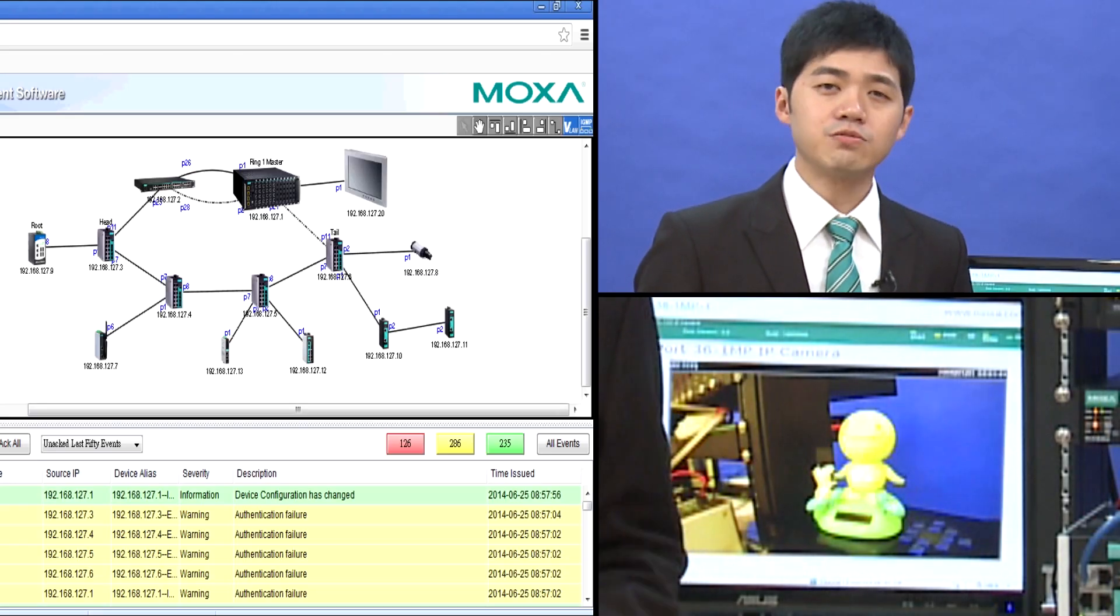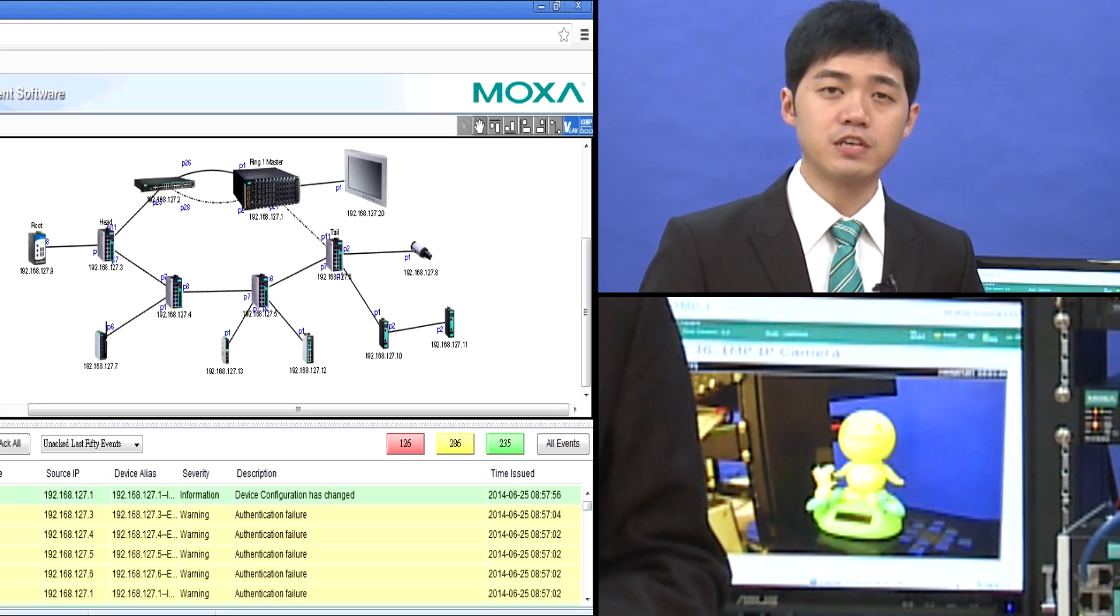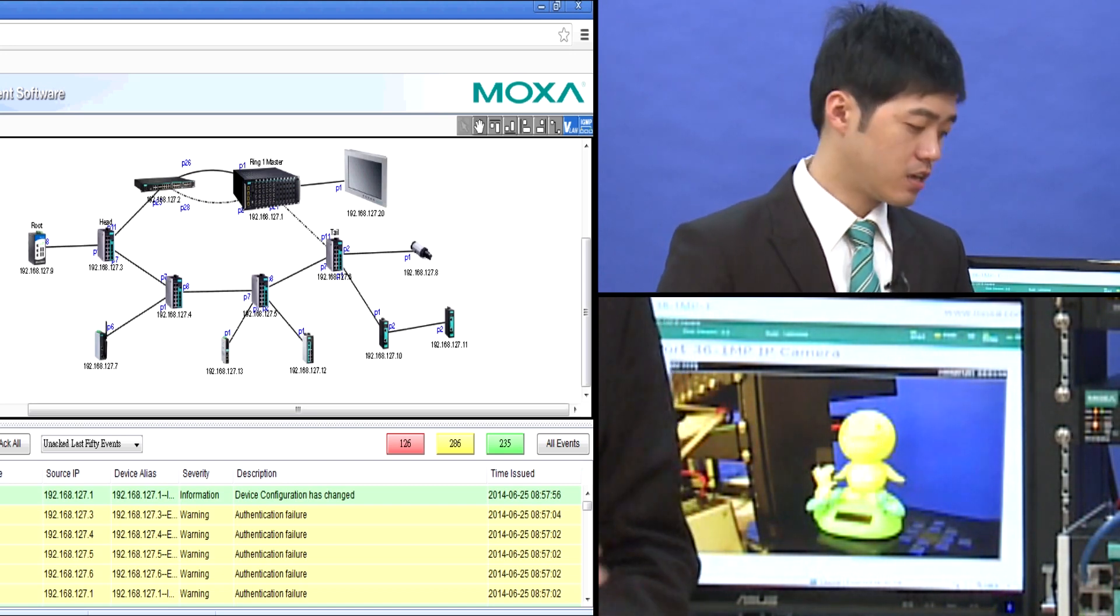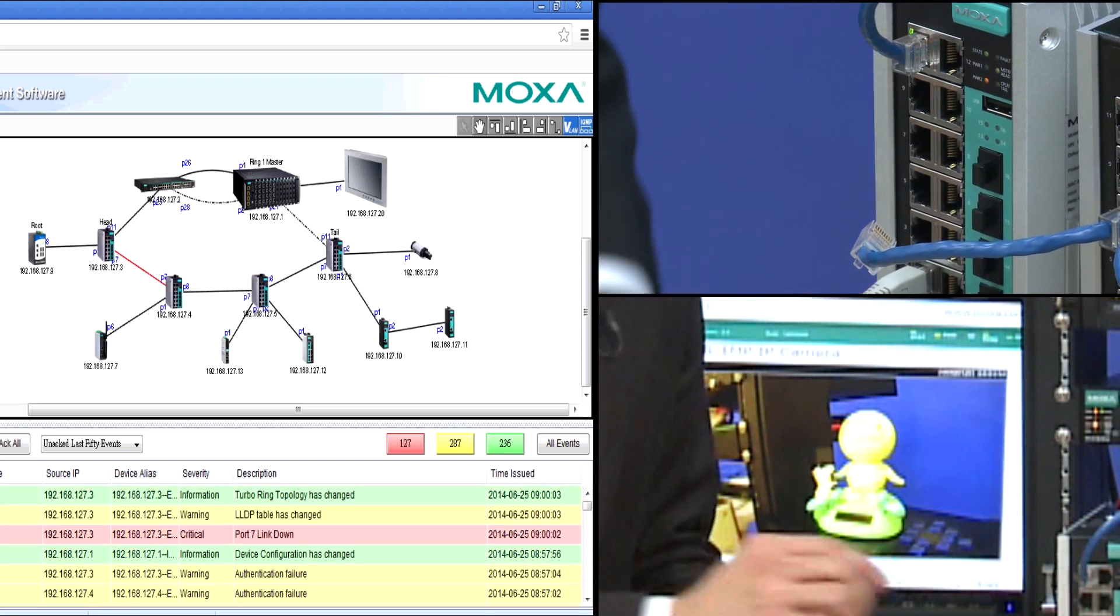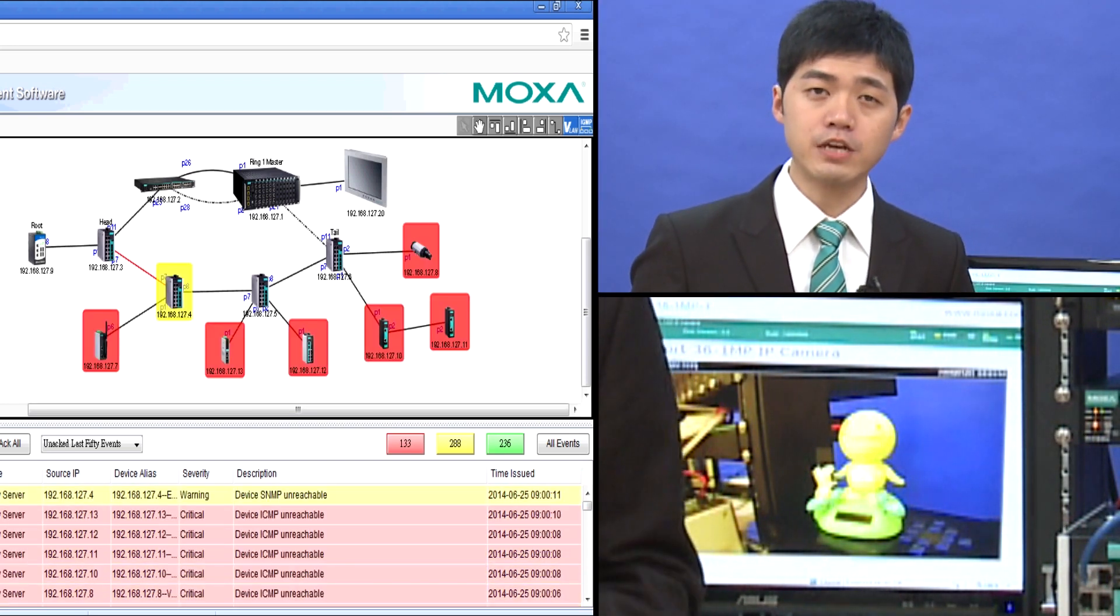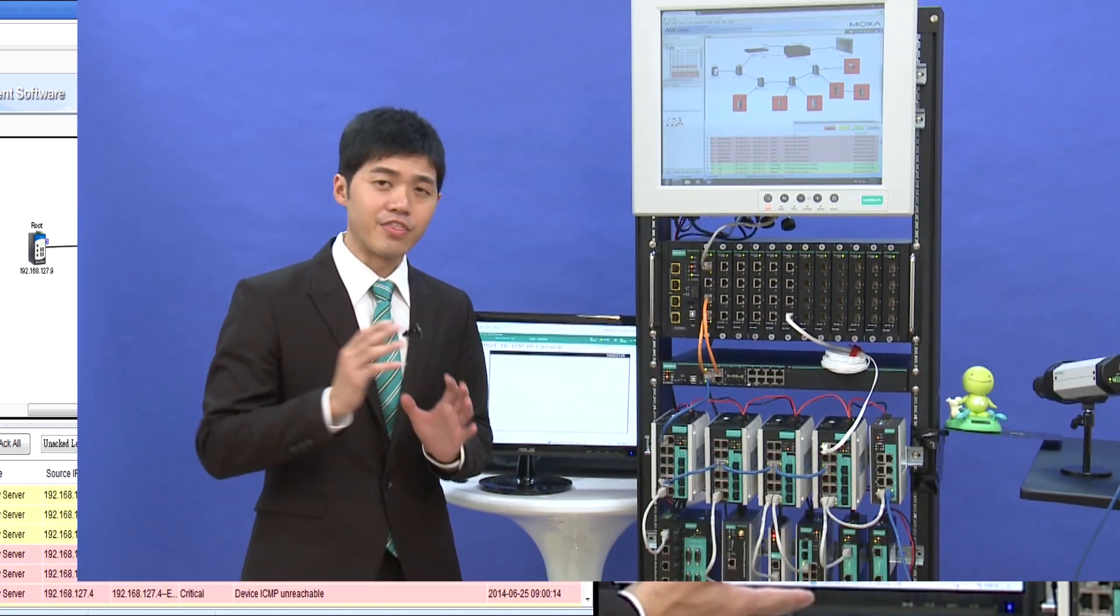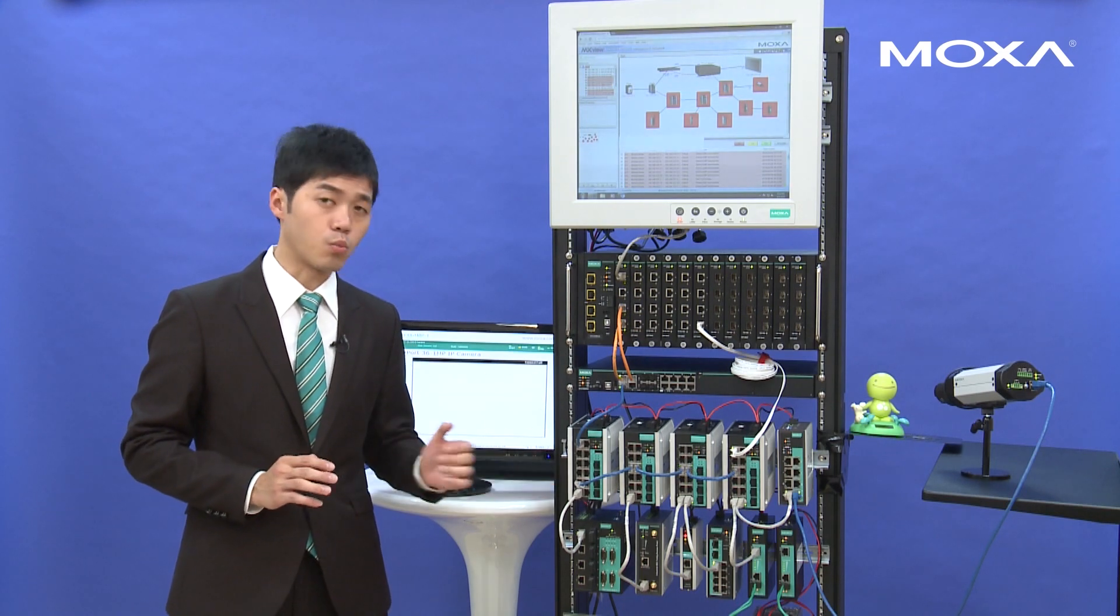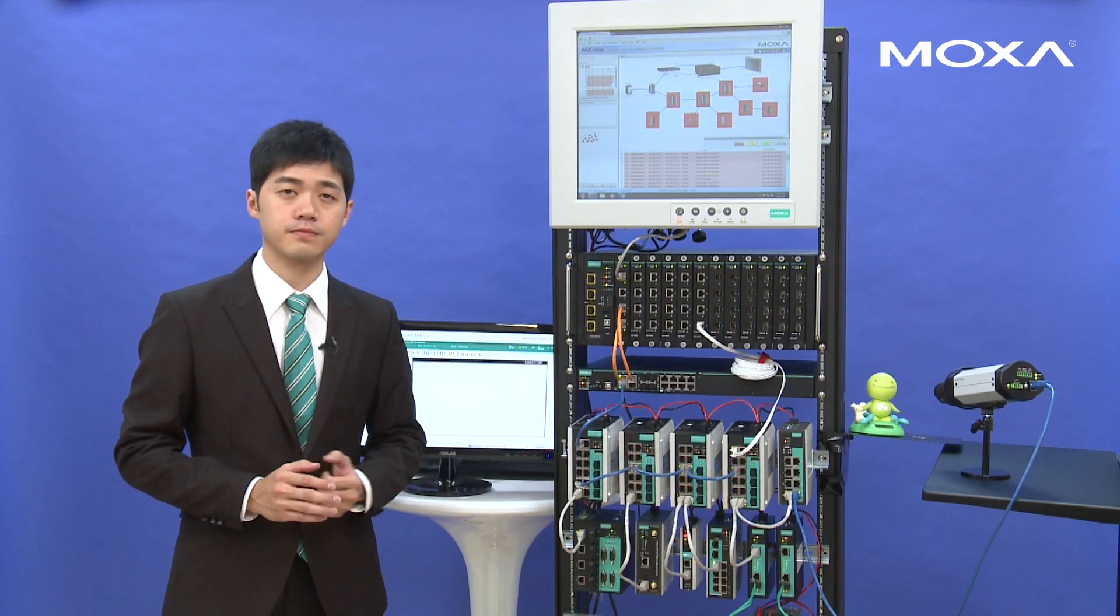As you can see, if the VLAN settings has been changed mistakenly, and unfortunately, if we break down this wire, at first, in the control center, the automation engineer will find the video lost. And they will realize why the redundancy doesn't work, why the turbo chain doesn't work.